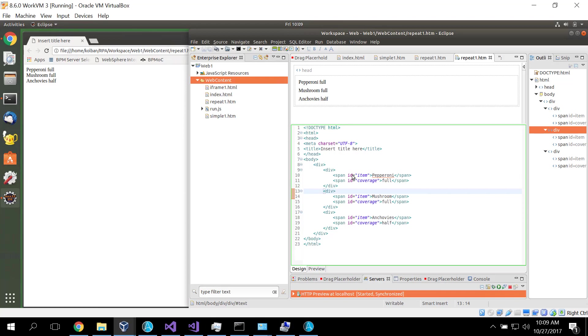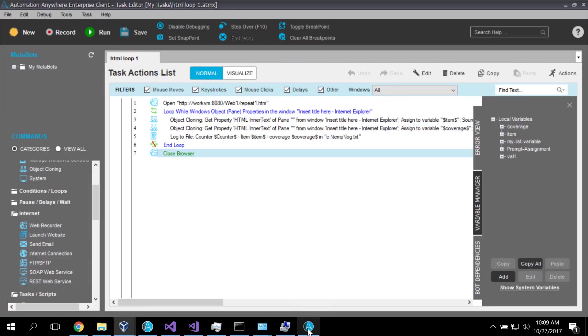So this is what the web page looks like from the web page programmer's perspective. So now let's flip over and look at Automation Anywhere and see how we can start parsing that kind of data.